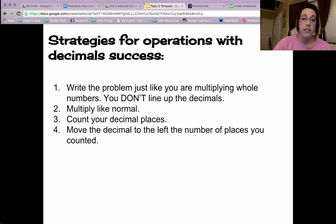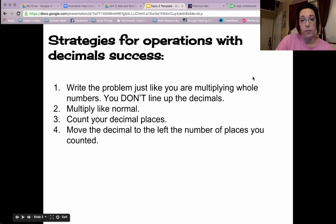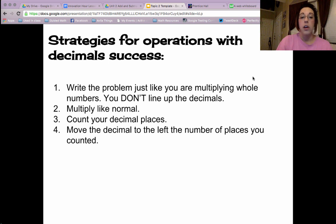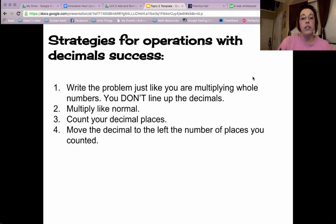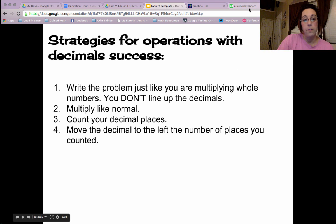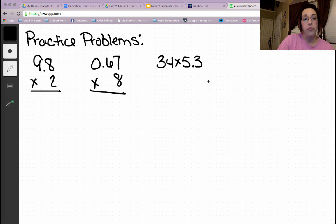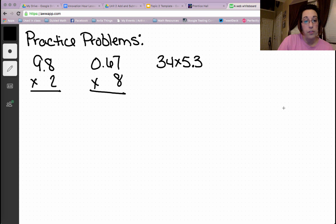And let's look at some practice for this skill. Remember to pause this video if you need to regroup. Pause if you need to come back and look at these strategies to do the problem. So here are our practice problems.